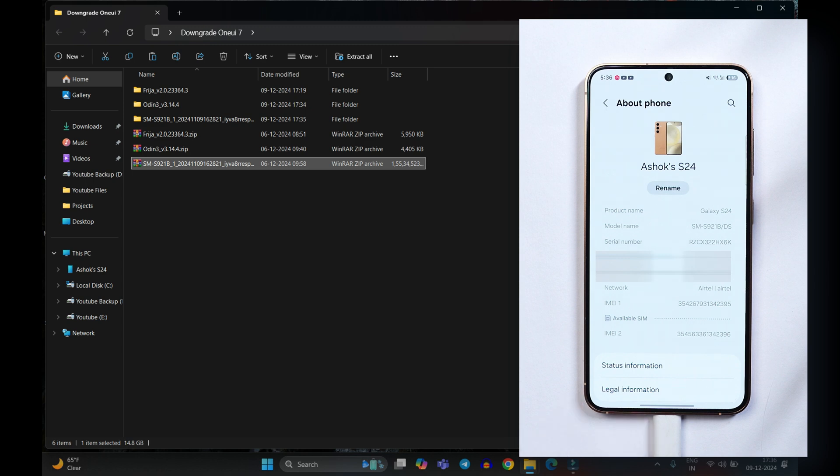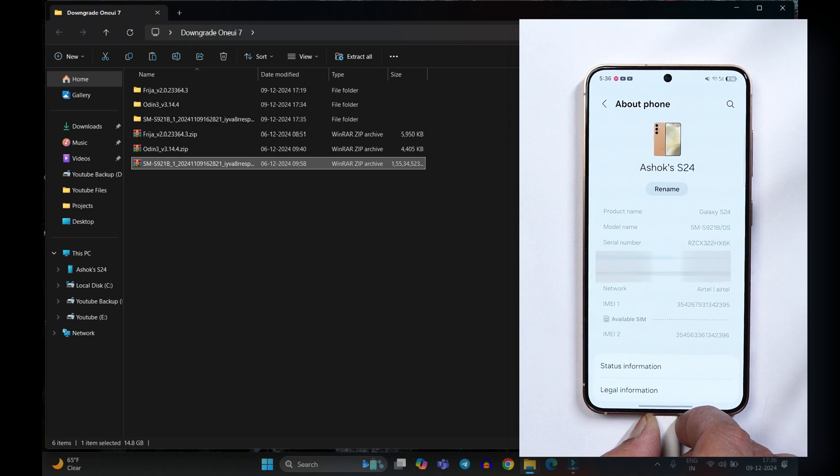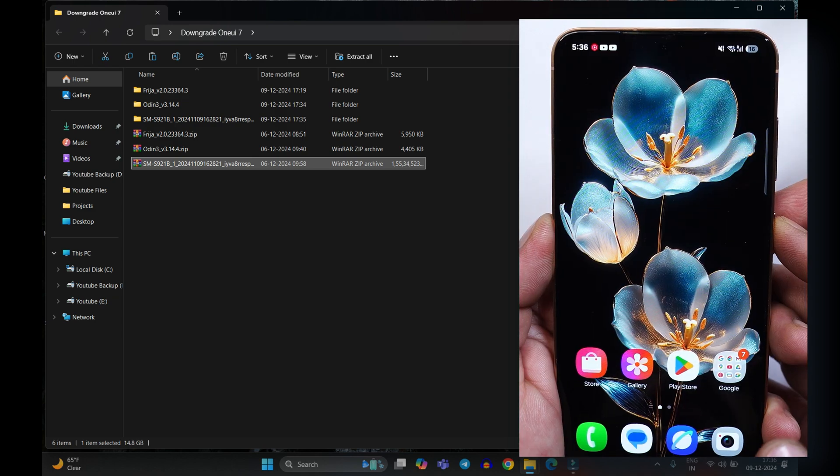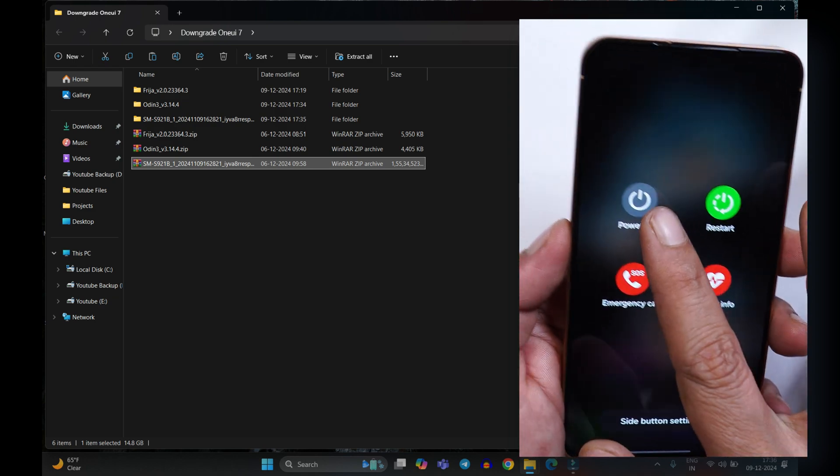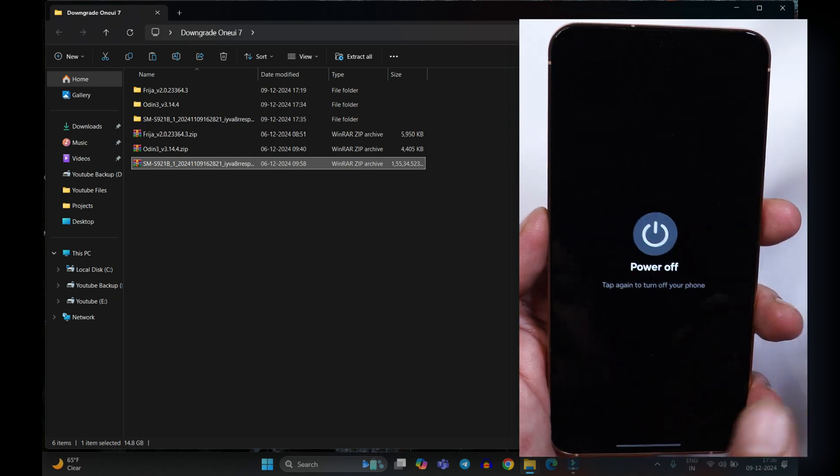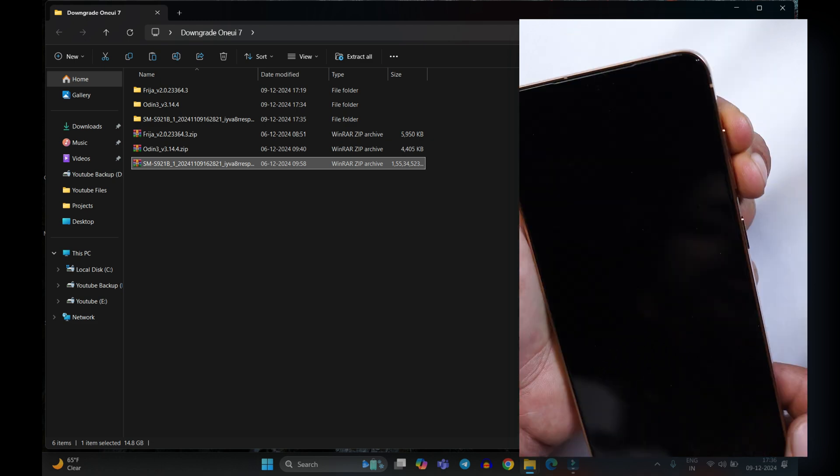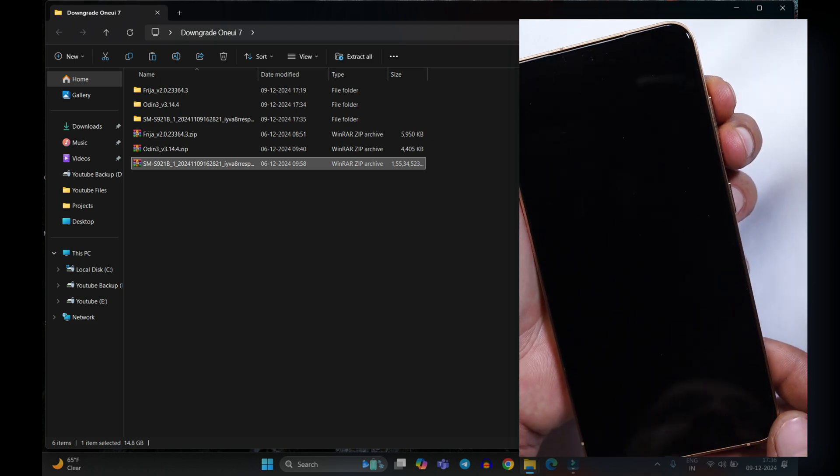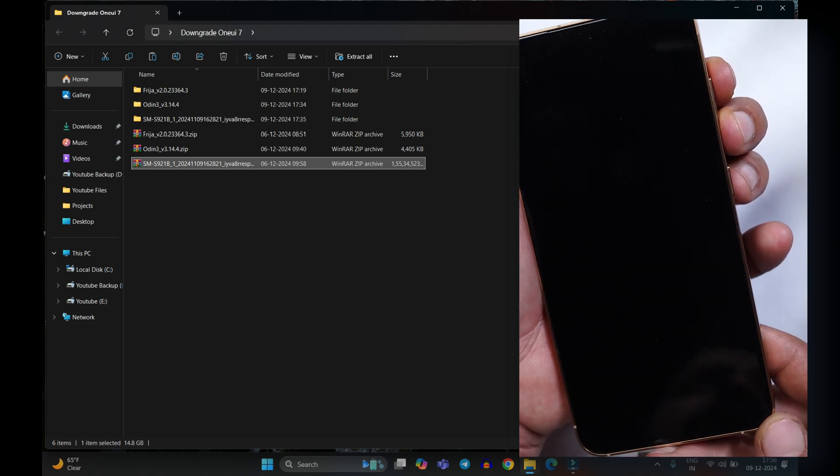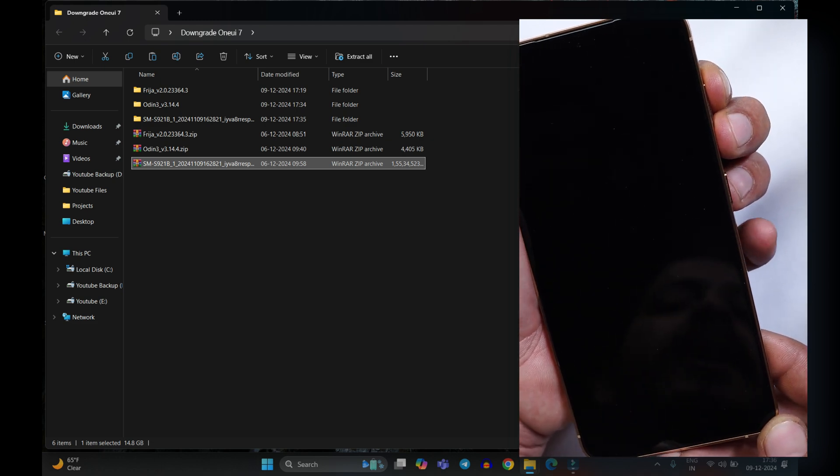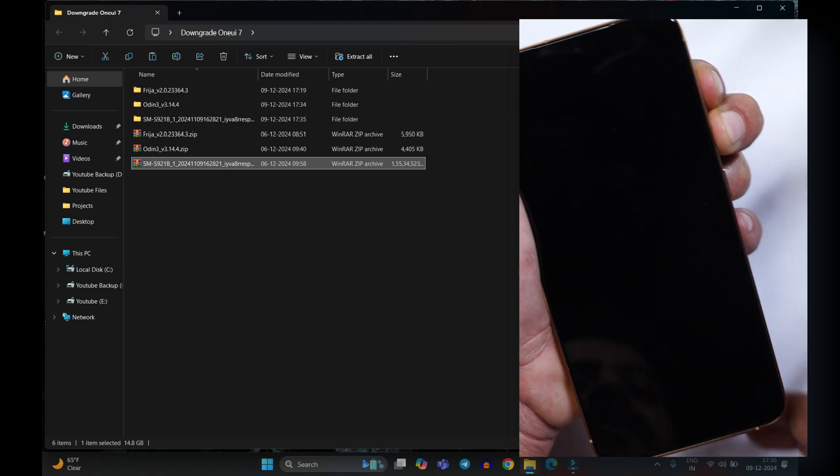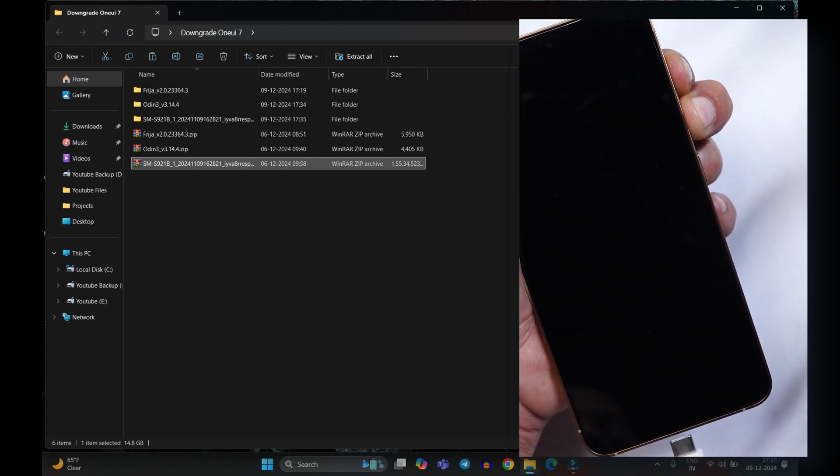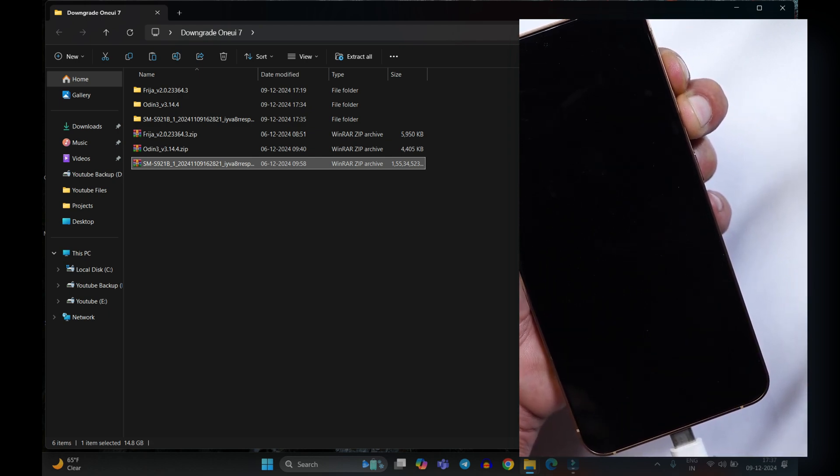Now you need to boot your device into download mode. First what you need to do is unplug the cable from your device. Now power off the device first. Once the device is completely powered off now you need to press and hold up and down volume key. Hold both the volume keys and connect the cable. Now your device should boot into download mode.